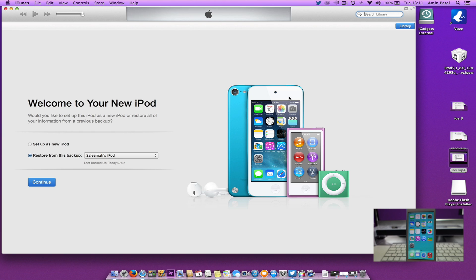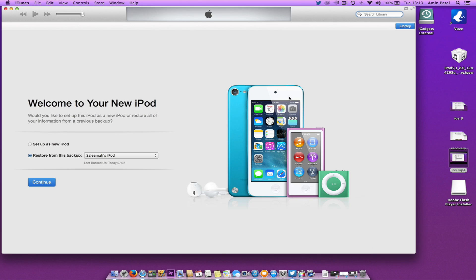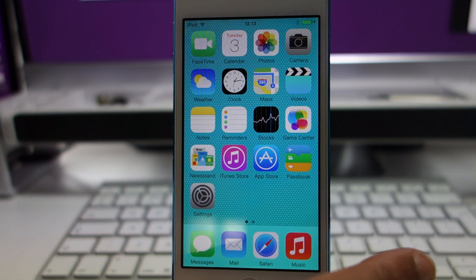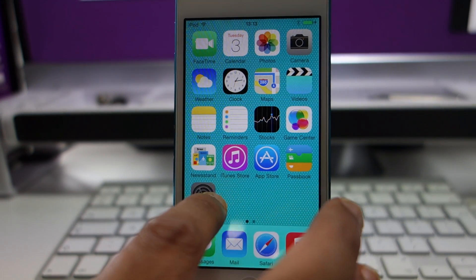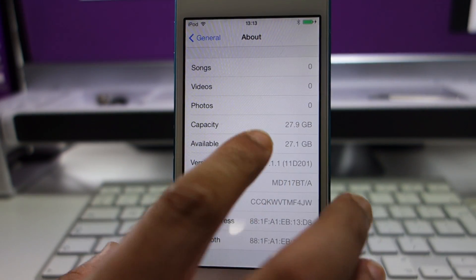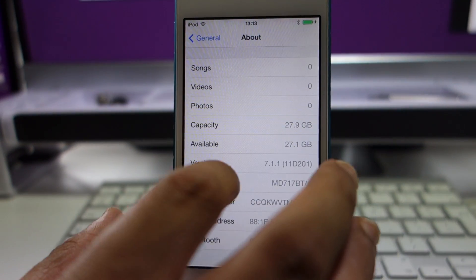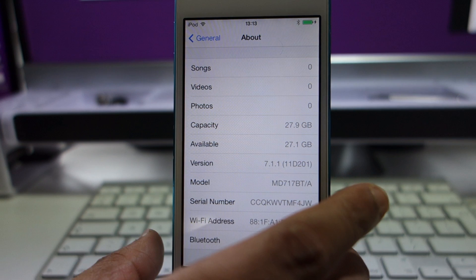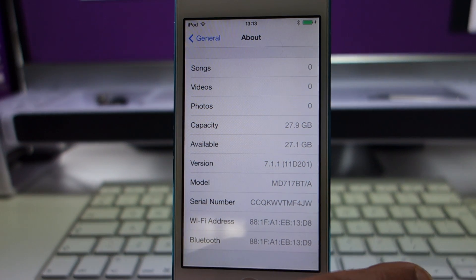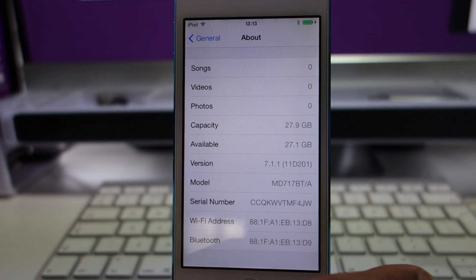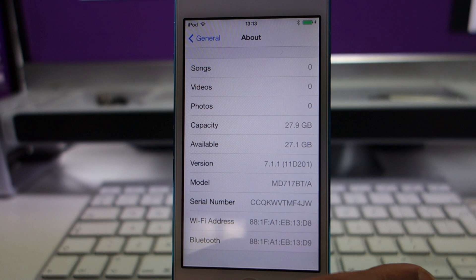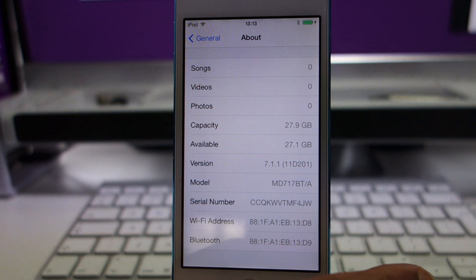I'll quickly show you on my iPod that it's iOS 7.1.1. As you can see, the version is 7.1.1. This is how you can downgrade from iOS 8 to iOS 7.1.1.